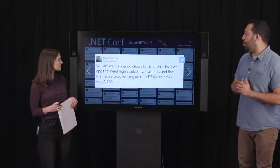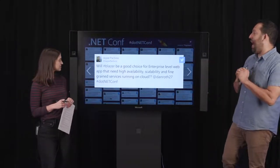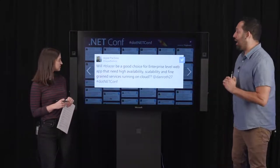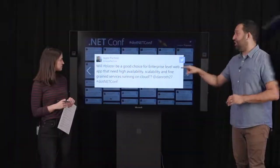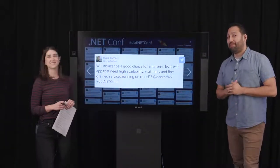Will Blazor be a good choice for enterprise-level web apps that need high availability, scalability, and fine-grained services on the cloud? Yes — that's what it's built for. Blazor Server in particular, which is shipping today and is supported, is absolutely suited for large enterprise applications. We think of Blazor as being particularly well suited to enterprise apps and line-of-business applications.